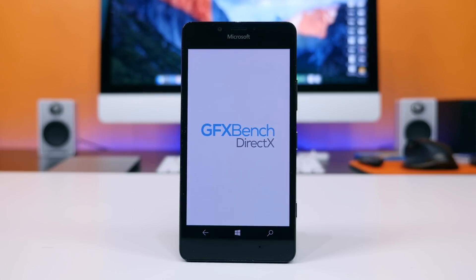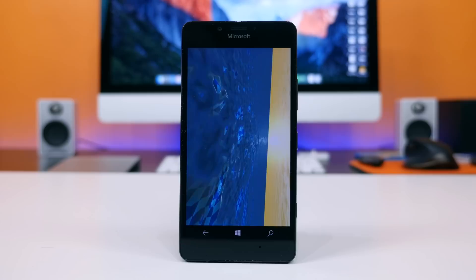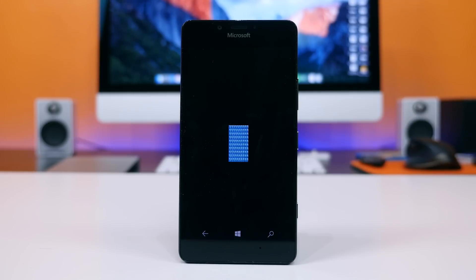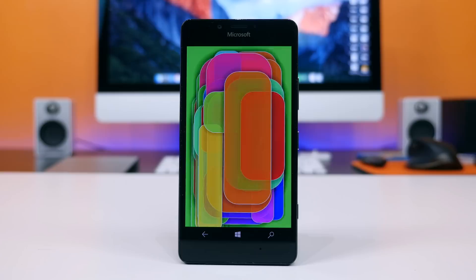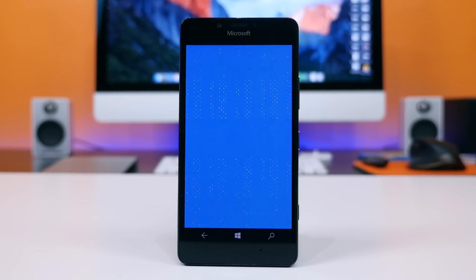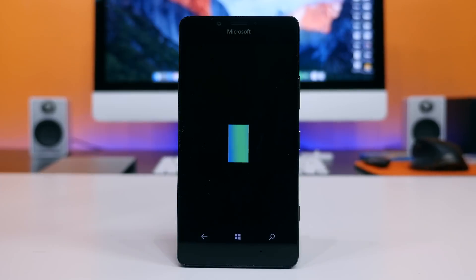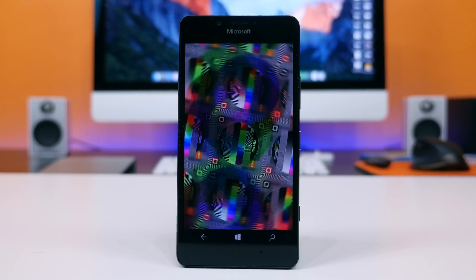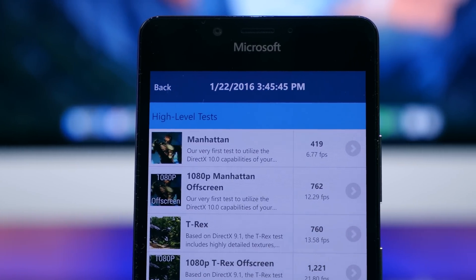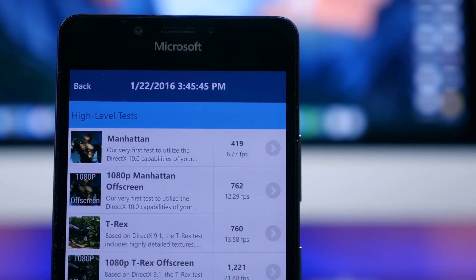The second app we shall run is GFXBench, and inside that app we will run the Manhattan test. The Manhattan test utilizes the DirectX 10 capabilities of the Lumia 950. It's a graphics-oriented benchmark that stresses the GPU, measuring visual fidelity, render quality, and the average frame rate through complex simulations. The Lumia 950 scored on average around 420 frames, which is not really the best relative to other devices listed — not very impressive.